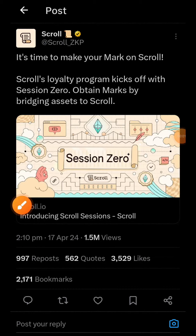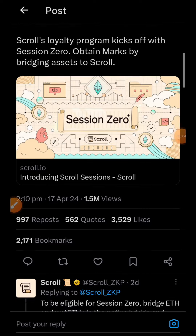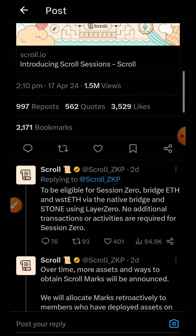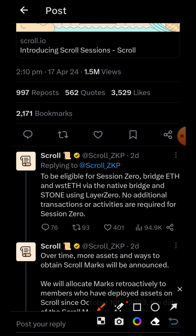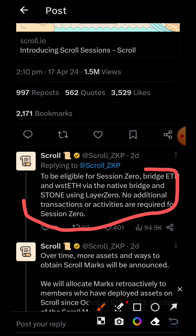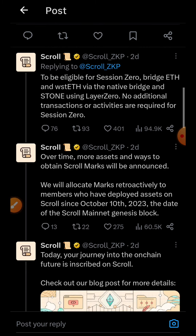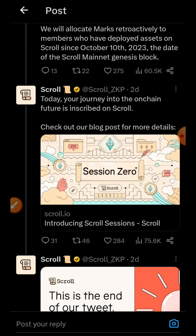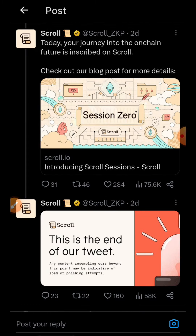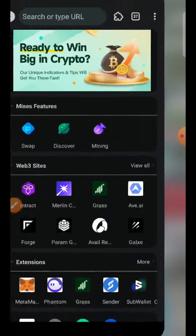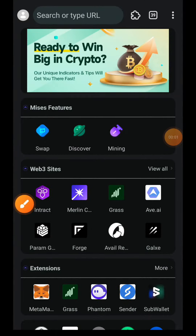Hi friends, welcome to Drop Spot and welcome to Scroll Session Zero tutorial. About two days ago, Scroll also launched their own loyalty program where you have to interact with the chain and get rewarded for it later in the future. The start of this loyalty program is called Session Zero. To be eligible for Session Zero, there are three tasks we need to complete: the first task is to bridge ETH to Scroll, the second task is to bridge wstETH, and the last task is to bridge STONE to Scroll.